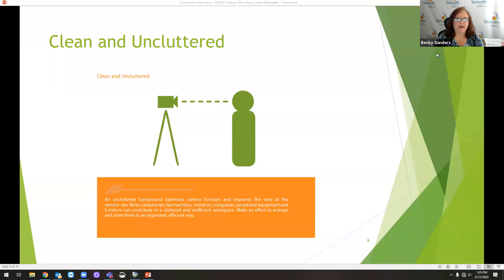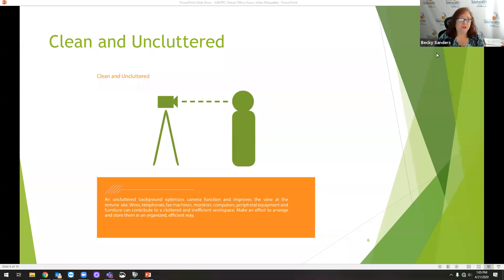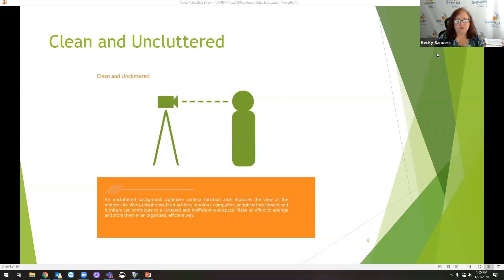Depending on the platform that you're using, you may be able to have a self-view. You may be able to turn that on and kind of look at yourself, or you may not. So just different tips and tricks for each platform you'll have to learn.